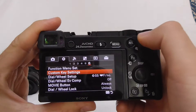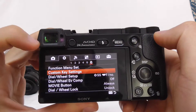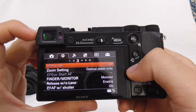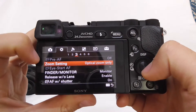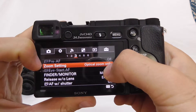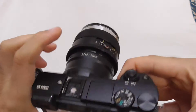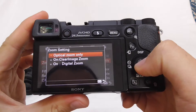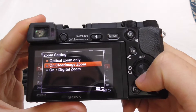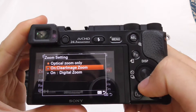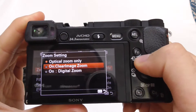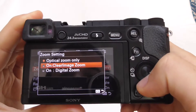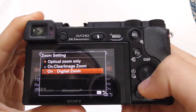Go to the menu, the second icon, second tab, and the third page. Here we have Zoom Setting and it's set to Optical Only. Since it has no optical zoom, we have to use at least the Clear Image Zoom or the Digital Zoom. Clear Image gives you two times digital zoom and Digital Zoom gives you four times.